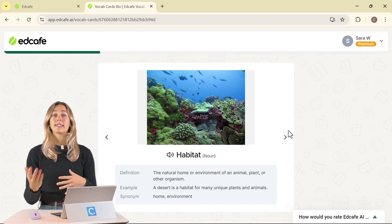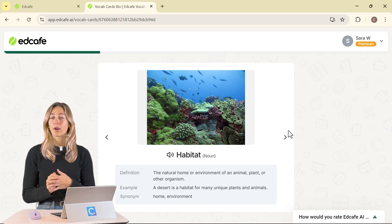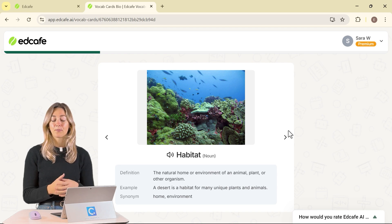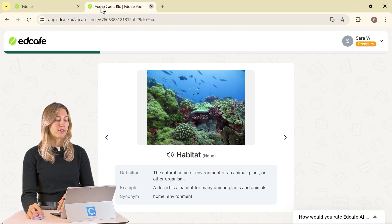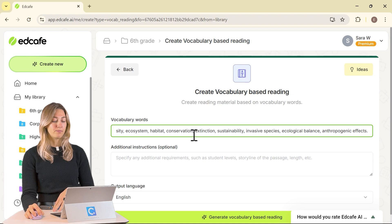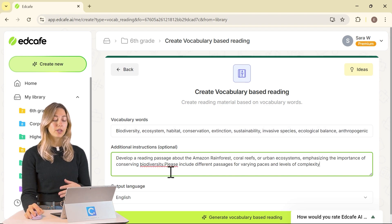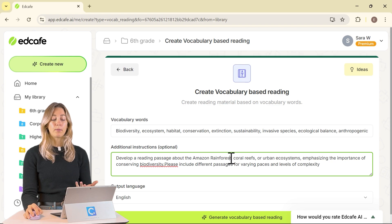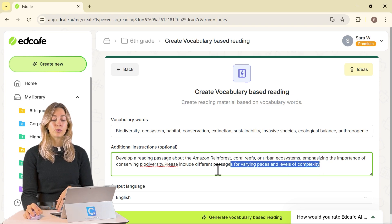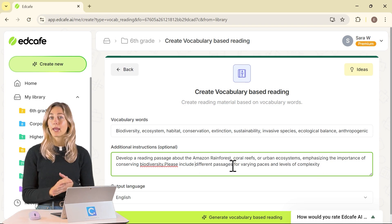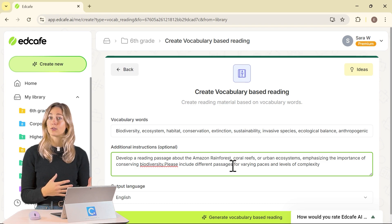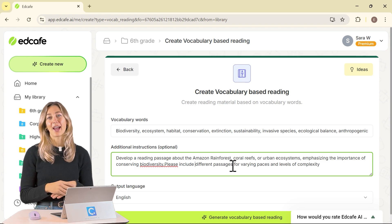Now we can use these same vocab words to help introduce students to the lesson by creating a vocabulary-based reading paragraph. This paragraph provides context to all of these words that are currently just a list. Back in EdCafe, we can create a vocabulary-based reading. Paste in the vocab words again and add additional instructions. I always like to include a bit of background on the direction for the paragraphs, and to add differentiation, I ask it to include passages at different levels and paces, so students aren't overwhelmed by content that's too difficult or too easy.